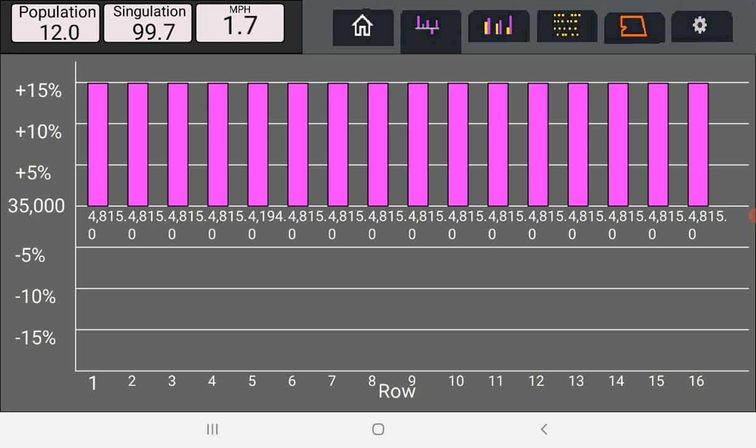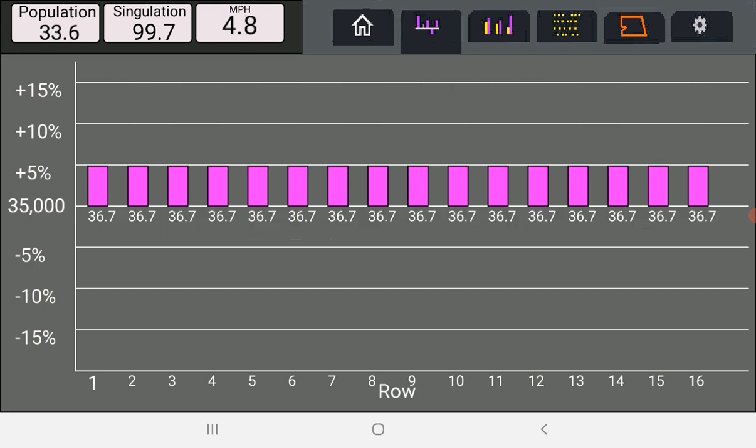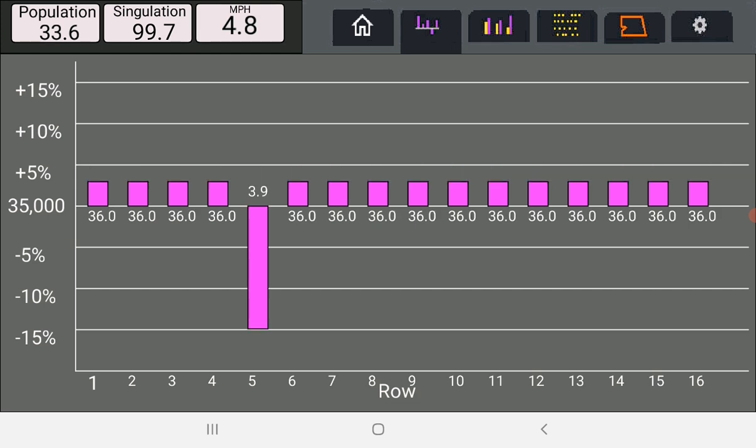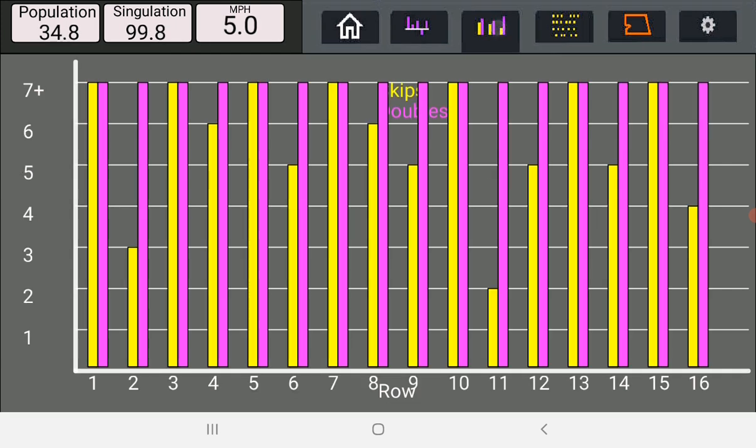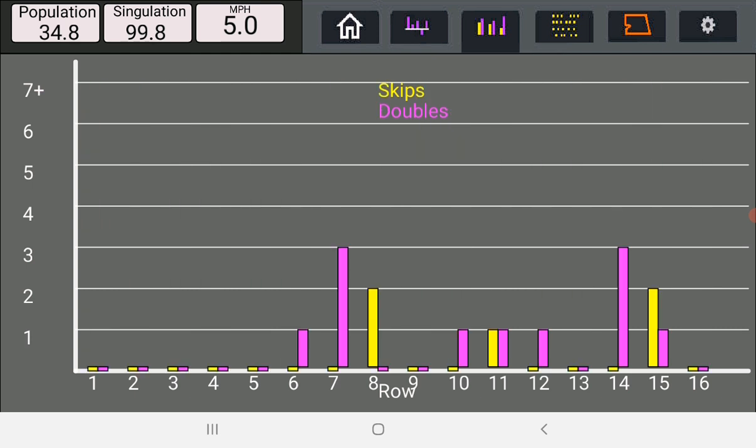Tab for showing you the population by row compared to your target. The next tab over here, the yellow and purple bar graph shows the skips and doubles by row over a few seconds of time.